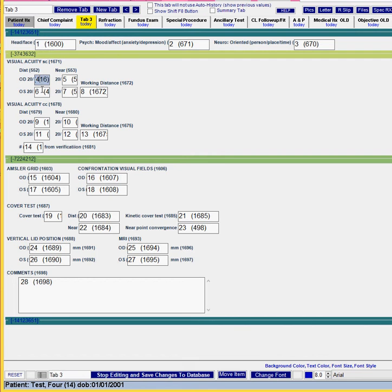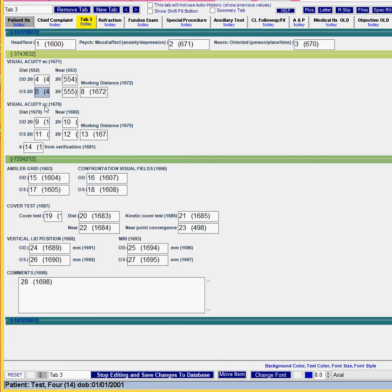A lot of times when you click in the tab it's gonna bring you into the middle. You can actually use your arrow keys on your keyboard or you can use your home key to bring you to the very front so that way you can edit it.